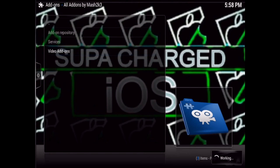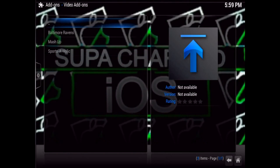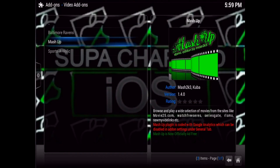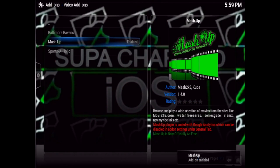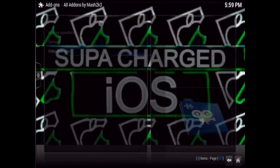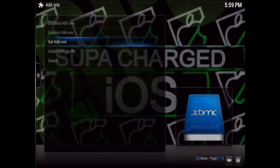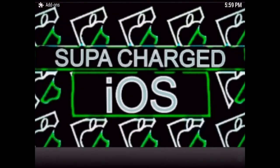Go into the Video Add-on section and click on Mashup, then Install. If you want the Sportsaholic repo and you like sports, go ahead and add that one too.